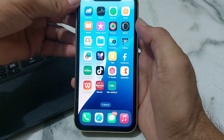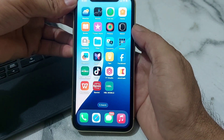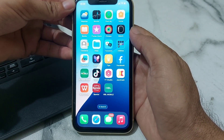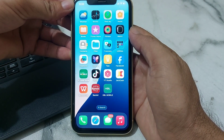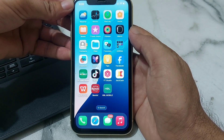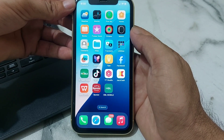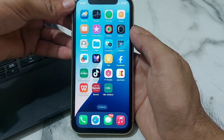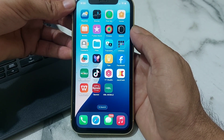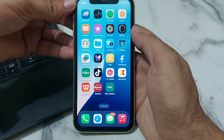Hello and welcome back with another useful and informative video. In this video I'll show you how you can lock apps on your iPhone or iPad after updating your device to the latest version, iOS 26.